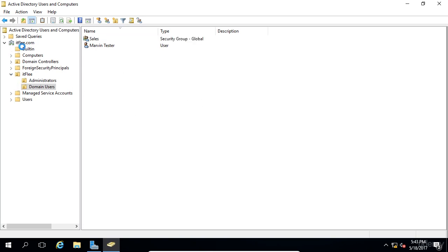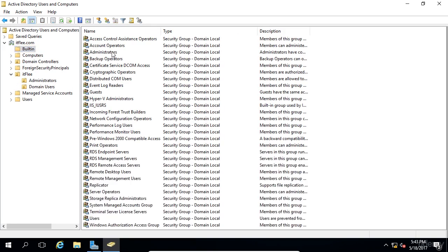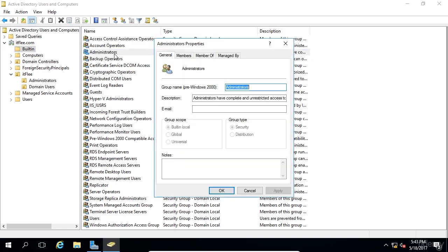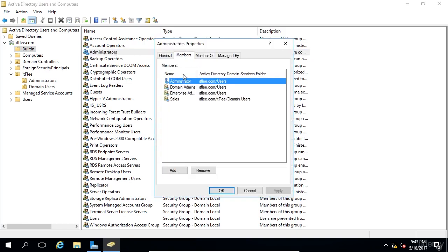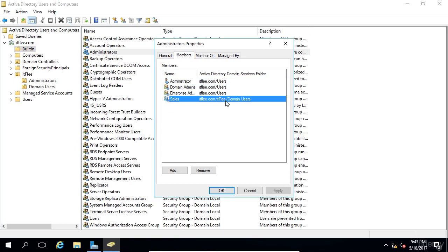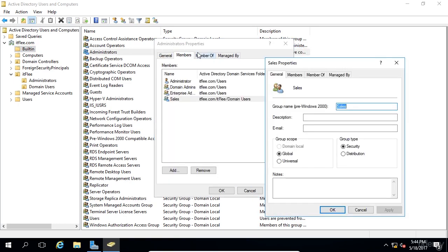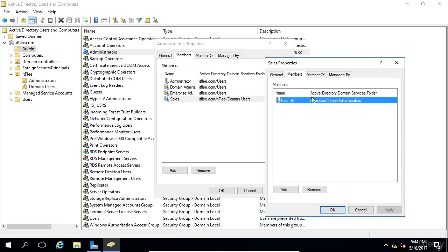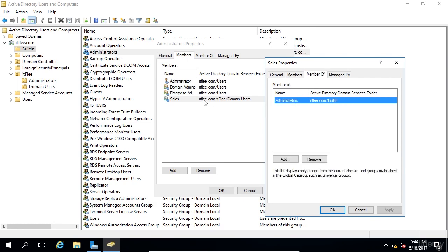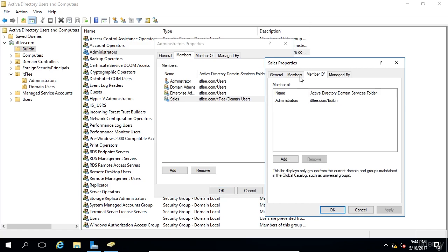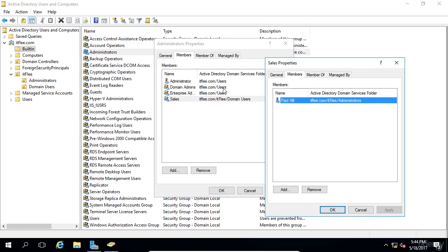So I'm going to go to the built in and we're going to double click on this administrators group right here. And if we go to members, we're going to find the sales group is listed here. We double click on this. Now we're looking at the sales group. And if we open up the sales group members, we can see that Paul Hill is here. So I am in turn by adding myself to the sales group. And since the sales group is added to the administrators group, I myself am an administrator.